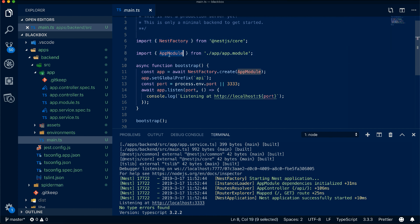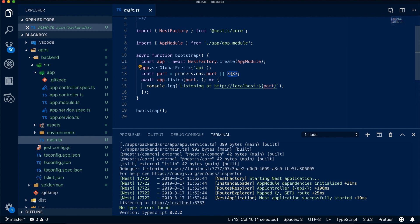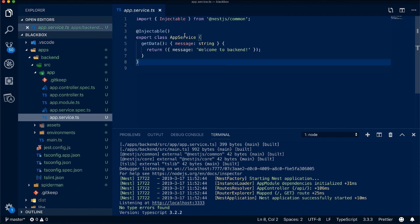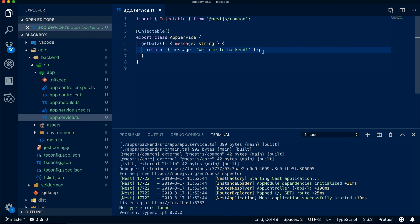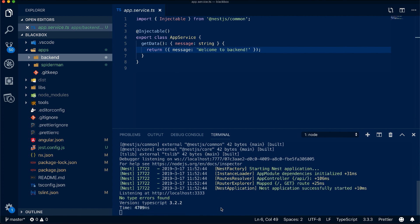NestJS uses NestFactory, has an AppModule imported into main.ts, and the main file bootstraps the server, deciding which port to run on. In the service, it creates a GET handler returning data — the idea is to connect it to MongoDB or any other database. Your frontend uses HttpClient to call the backend, and you can build and test the backend using ng build and ng test.